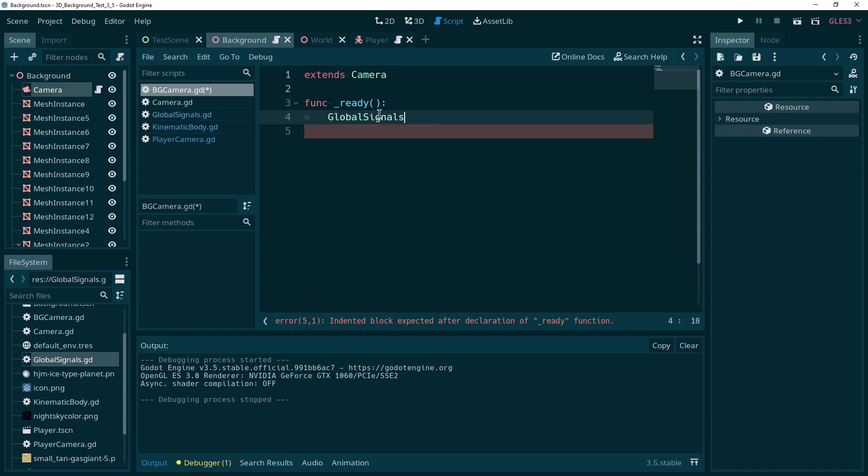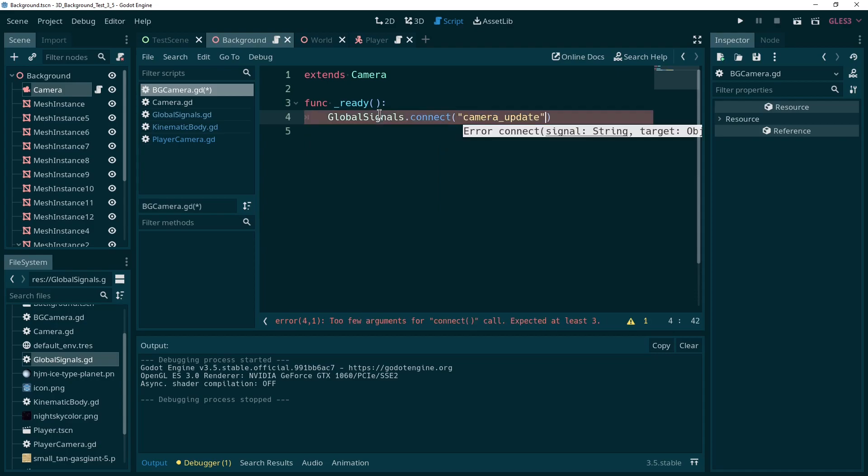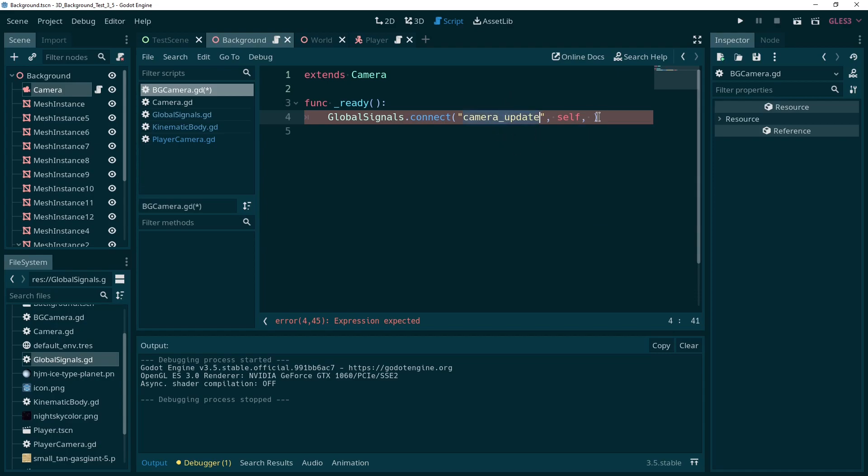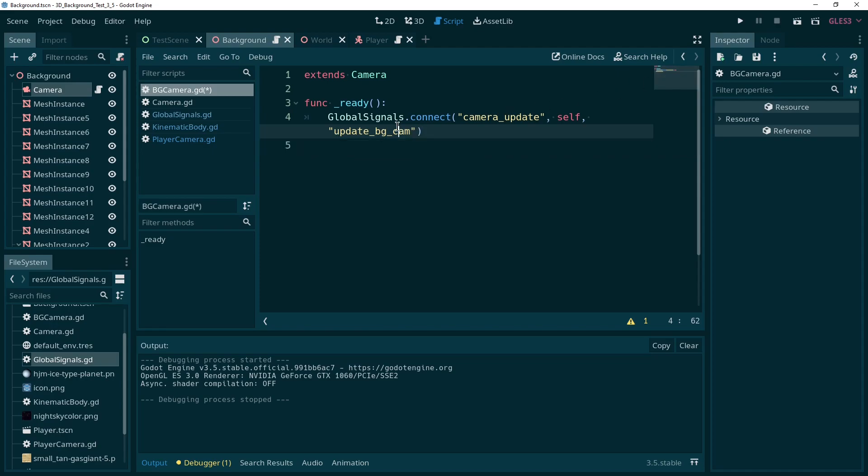So we go global signals dot connect. And indeed, it's called camera update, it already recommends us the correct signal. So that's fine. We want to connect to this current thing we're in, our current camera script. So we just say self, that's where we are. And now it wants us to pass whatever method we want to call whenever the camera is indeed updated. So whenever we receive this signal, we call some method, we can just type update bg cam, or something like that, call it whatever you like. But that's the thing I'm going with.